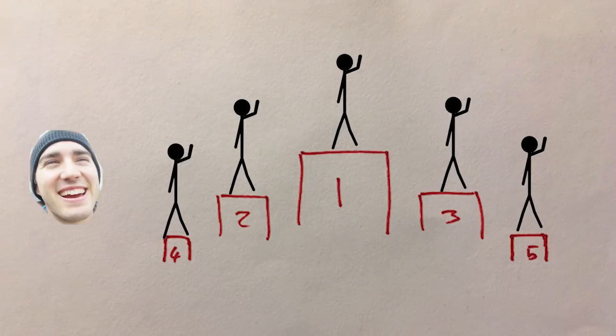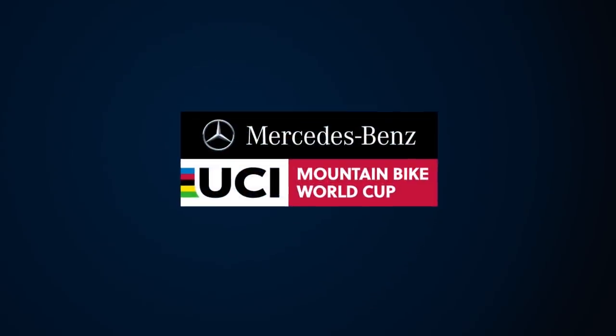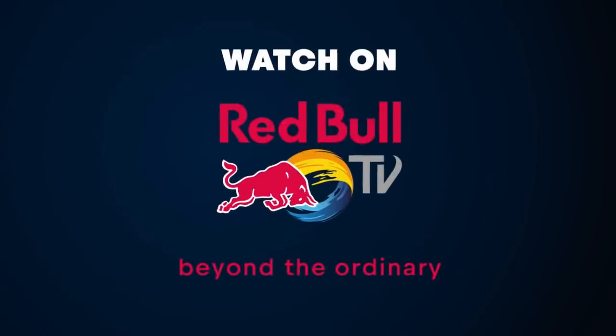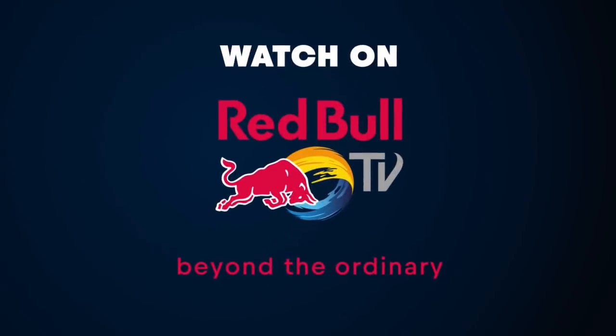And that finishes our stats off for today. Check back soon for our finals video. Thank you.